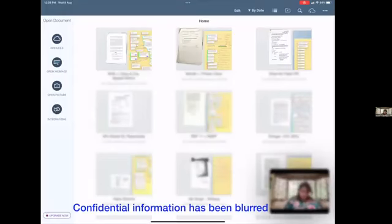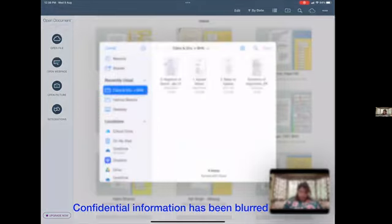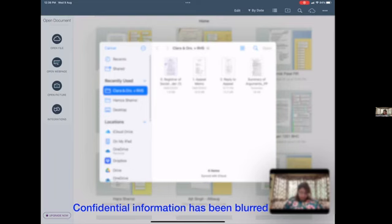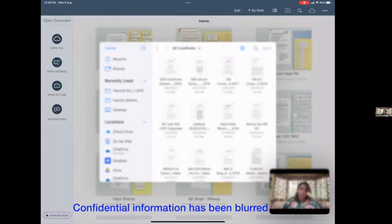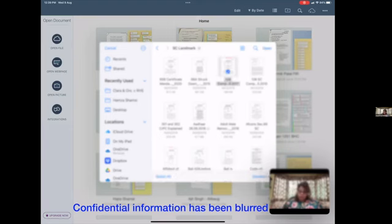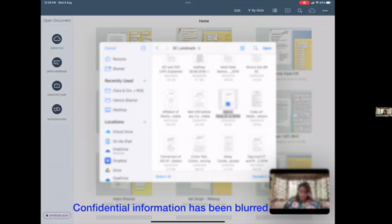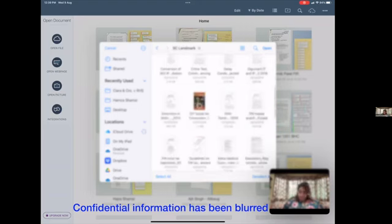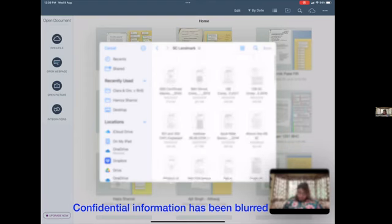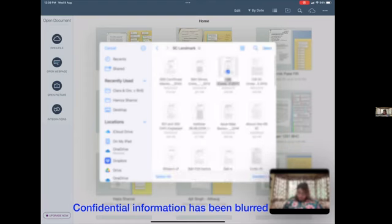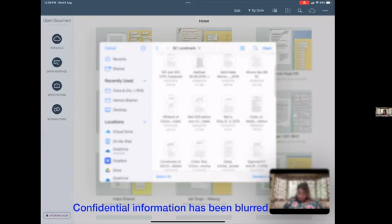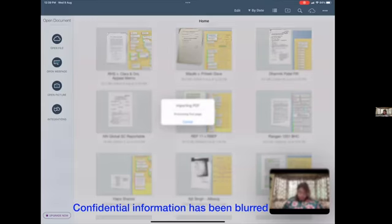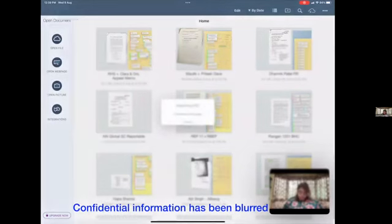When I want to start a new project, I will open a file and scroll to some of my documents that I want to bring in here. For the purposes of this demo, I'm going to use some of the case laws that I've been working on to analyze various provisions related to bail or compounding of offenses in 138 matters, which is typically popularly known as check bounce matters. So I've just selected a few files here to begin with, and I'm just going to import these into the project. As you can see, now this is all being imported and processing.